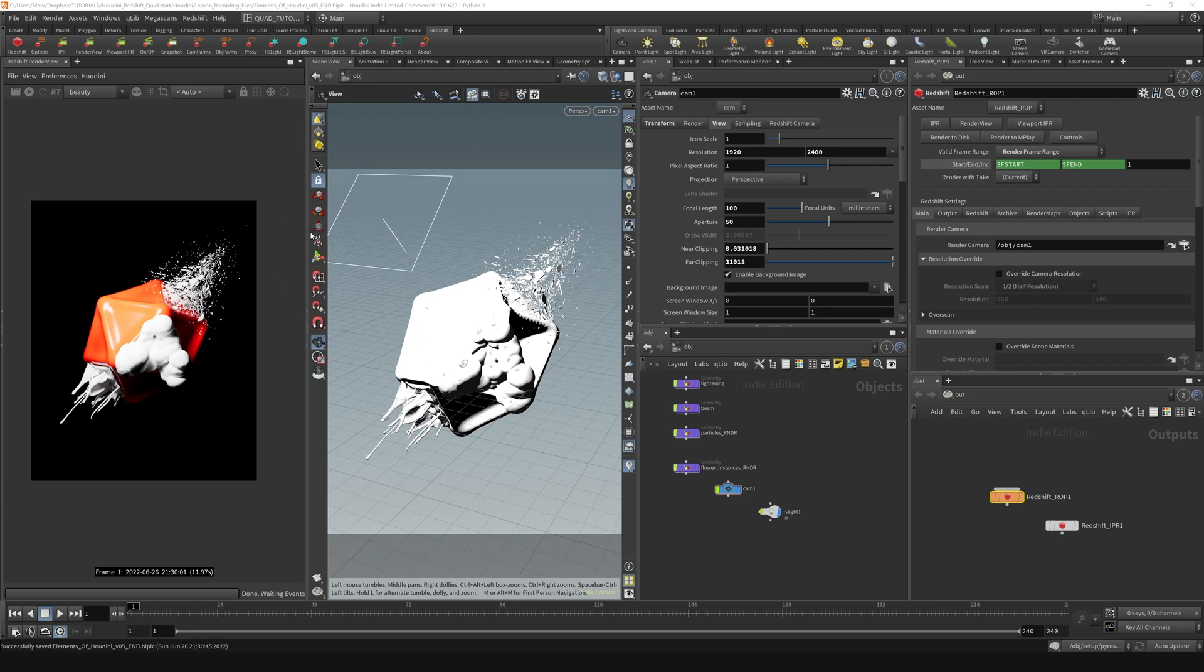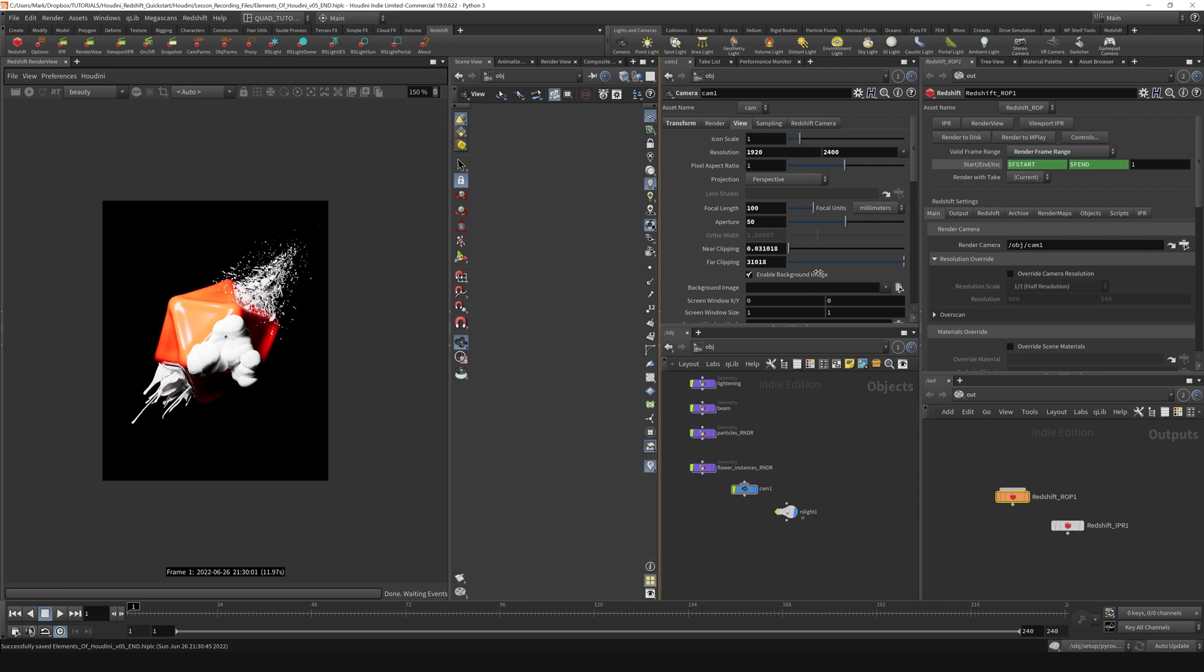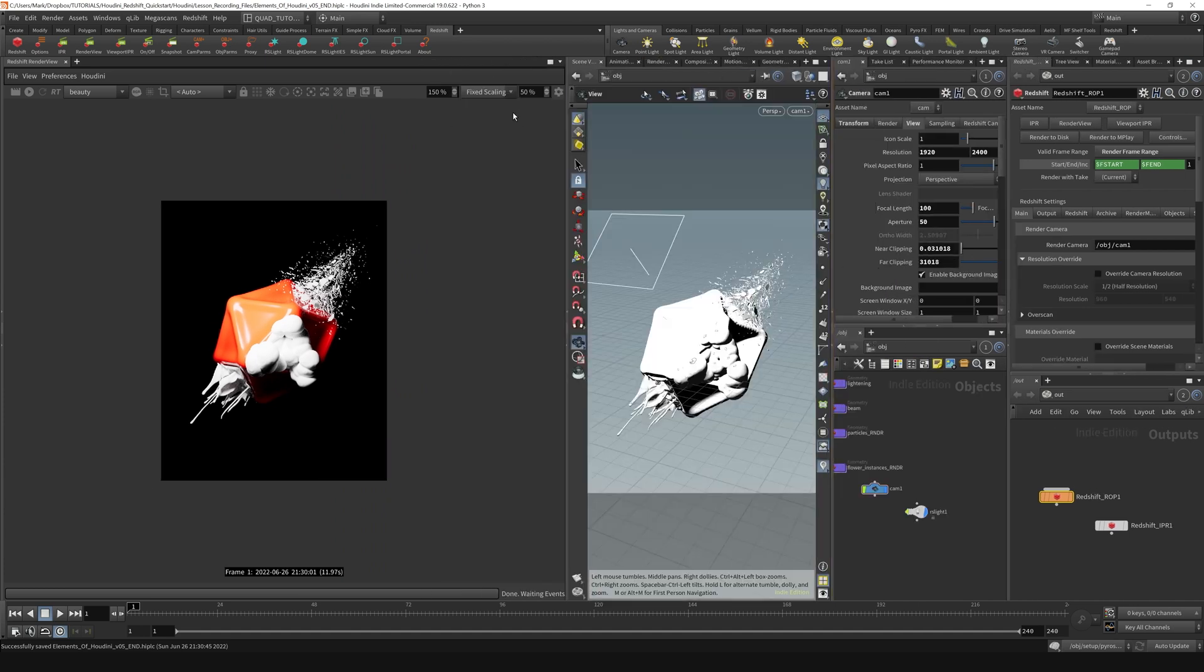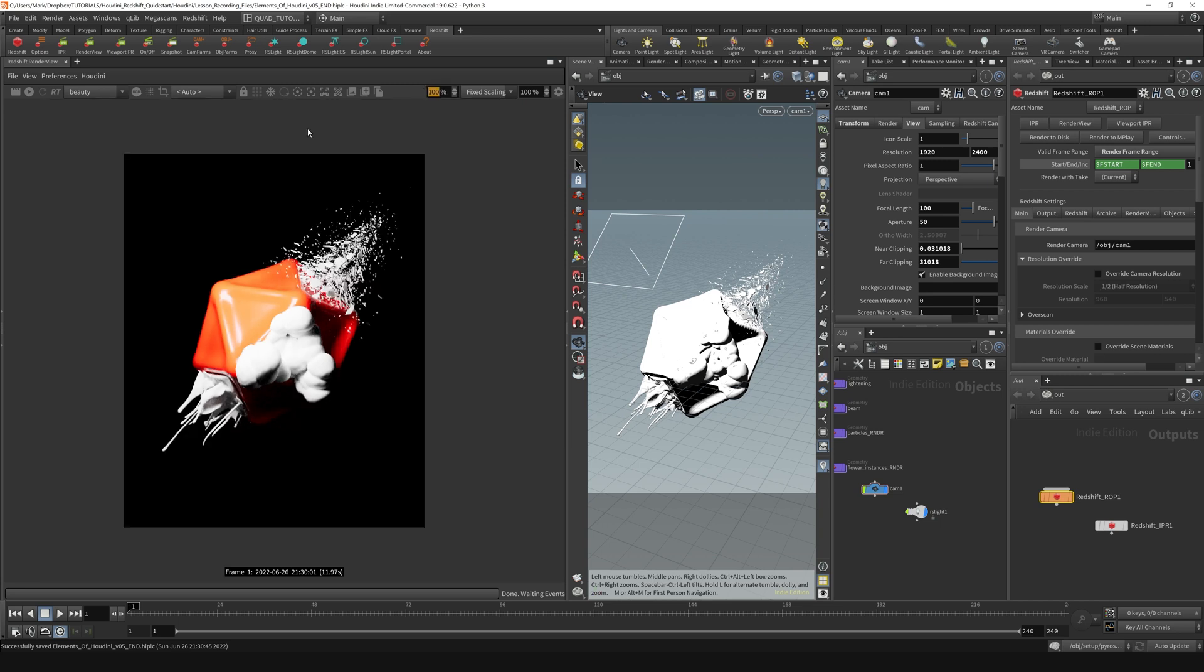There is also this resolution override up here that you may be familiar with from working with Redshift and other apps where you can adjust the scaling. You can set the fixed scaling and whatnot. I like to use fixed scaling mode where I can actually choose how much I'm zoomed into my renders. So that is also there, but that will not affect the final image that you render to disk like it would if you were adjusting the resolution over here.